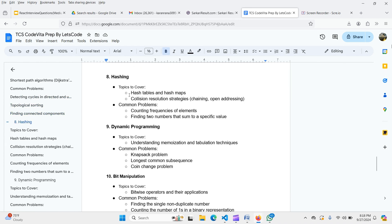For hashing, cover hash tables and hash maps, collision resolution strategies — chaining and open addressing. Common problems include finding duplicates, counting frequency, and finding two numbers that sum to a specific value. Solve at least 30 problems on hashing patterns.